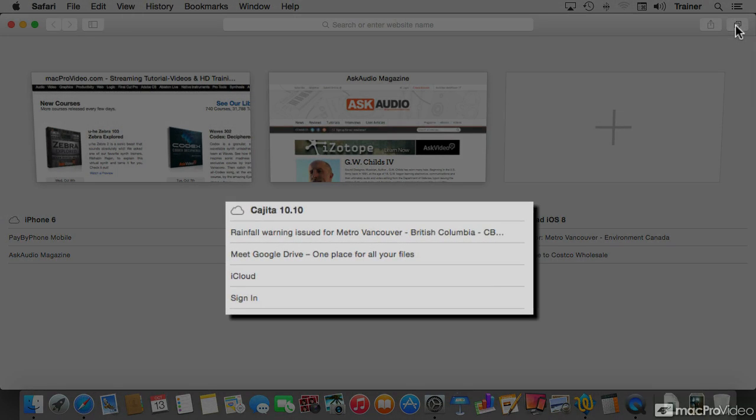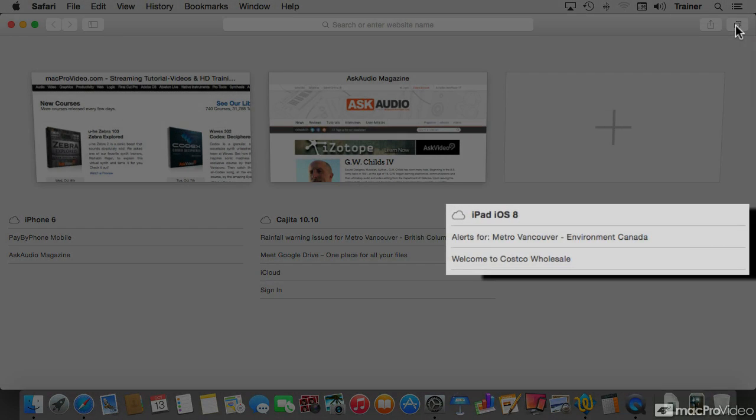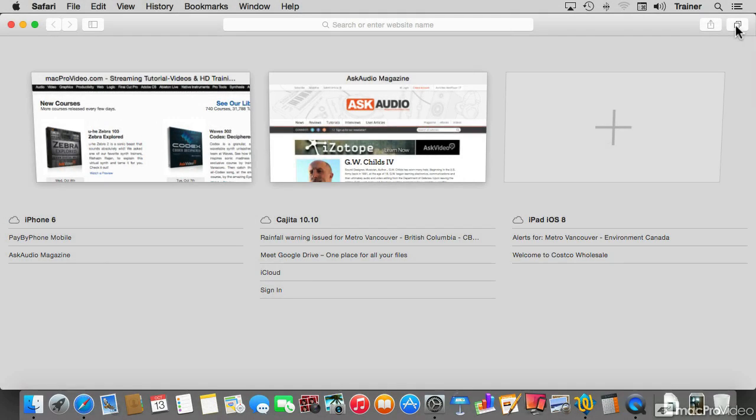The one in the middle is another Mac that has four tabs open in Safari. And the one on the far right is my iPad, which is the one that I used the longest ago.